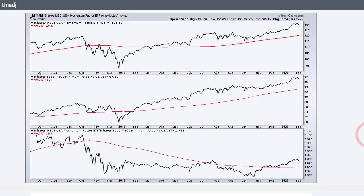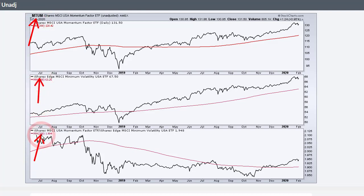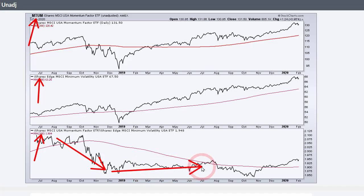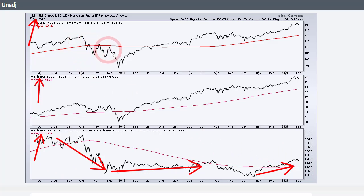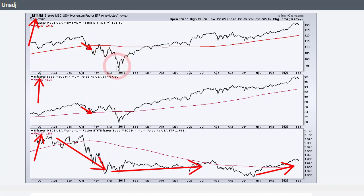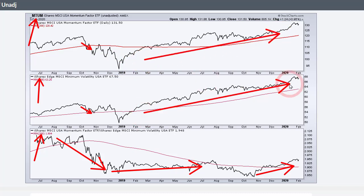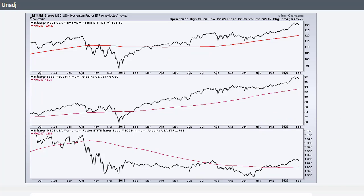This first pair shows MTUM momentum and minimum volatility, with the ratio of momentum to minimum volatility. When this ratio falls, you have relative weakness in momentum, meaning risk off. When it rises, you have relative strength in momentum, meaning risk on. Since October, momentum has been outperforming minimum volatility. Looking at individual price charts, momentum broke below the 200-day when minimum volatility held, then stayed below in November and December. But as I said, it's not the ideal measure for risk on and risk off.